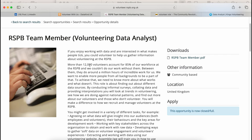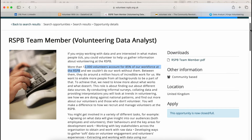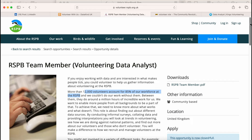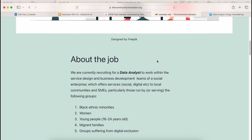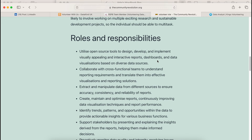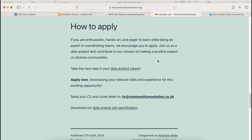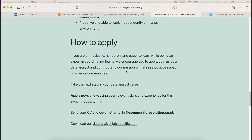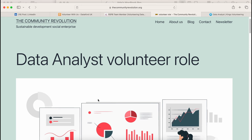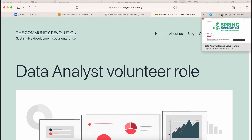You can see that this organization said more than 12,000 volunteers account for 85% of their workforce. If that's the case, you never know — if you contact them, maybe you'll get on the waiting list and they might be able to give you a volunteer opportunity. Another example is a data analyst volunteer role listing — it doesn't matter whether they are currently looking or not. You can contact them, send your CV, and you might just get the opportunity to volunteer with them.